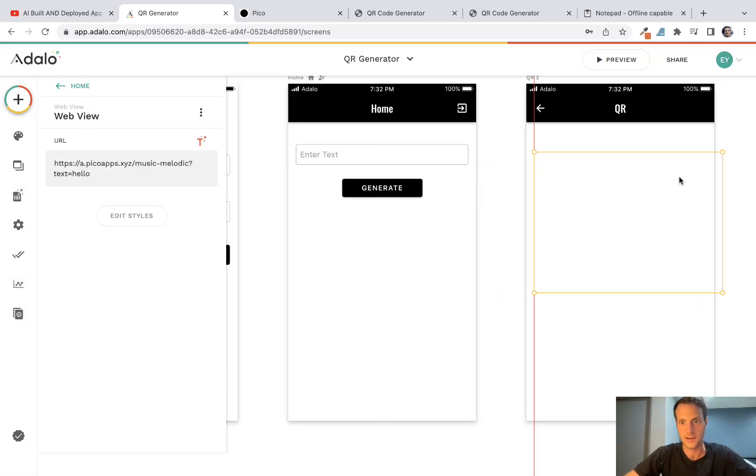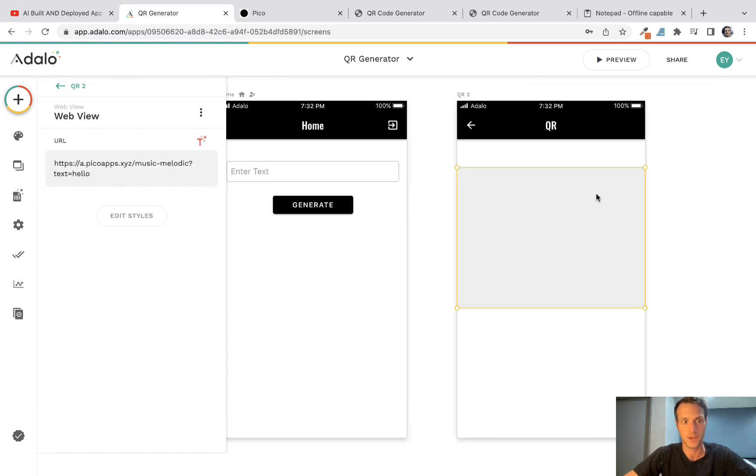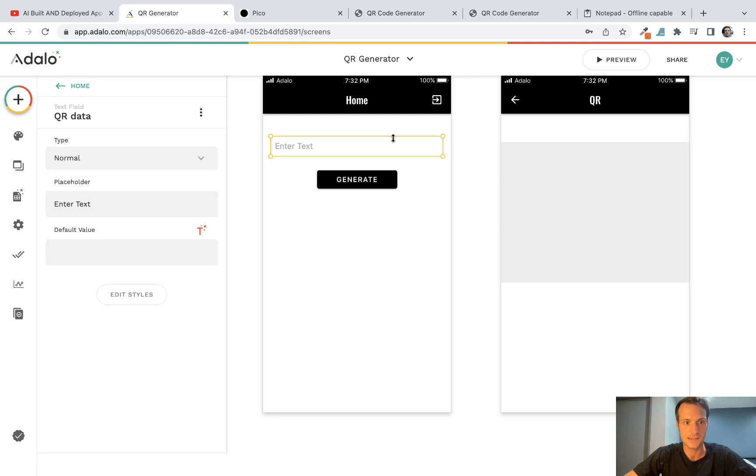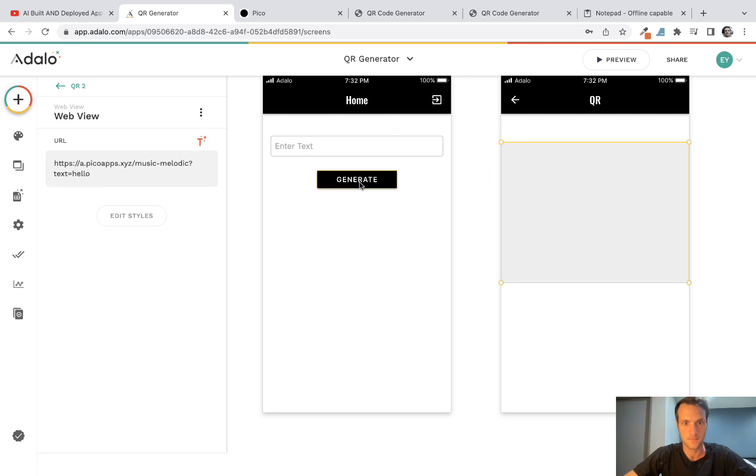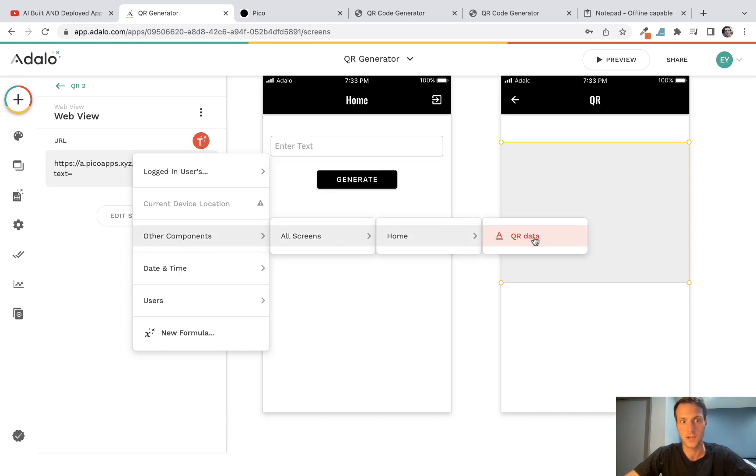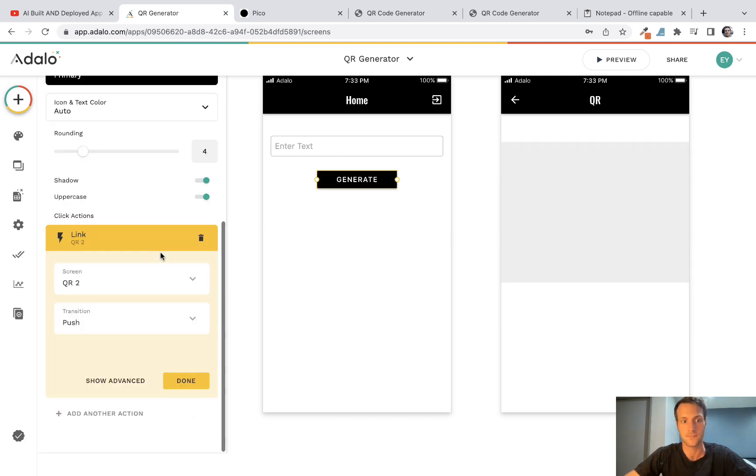On this screen we will have the displayed QR. Okay, but the way we'll do it is, and this should work, is instead of having text equals hello, we'll have the text being other components, all screens, home, QR data. So it's actually going to reference whatever we put into the box.